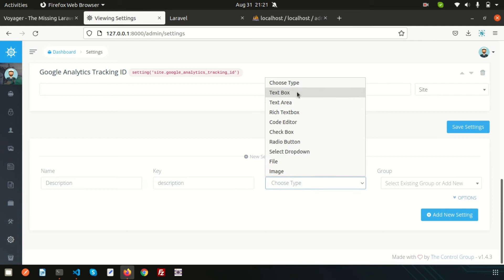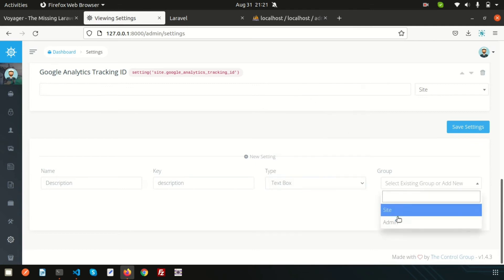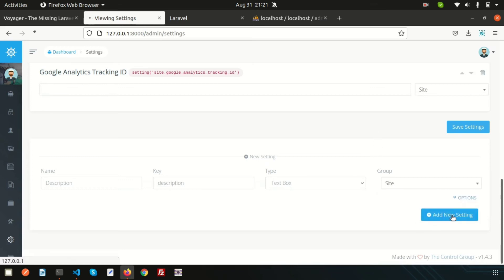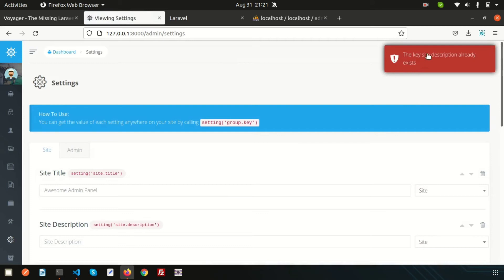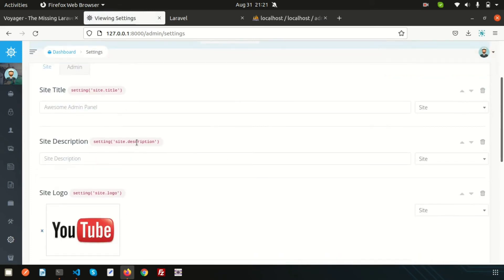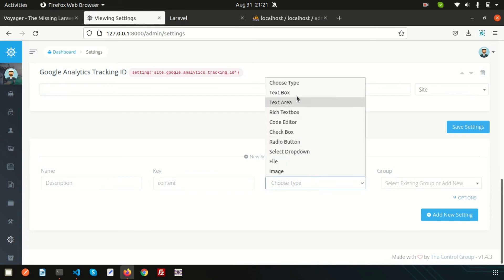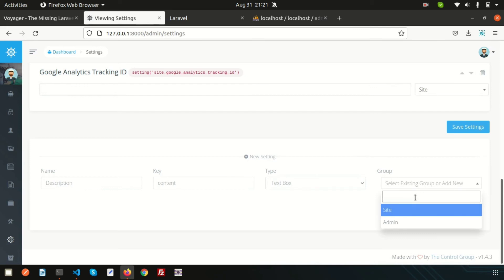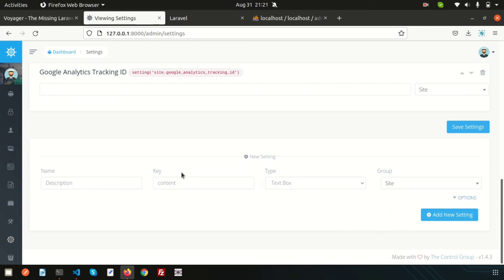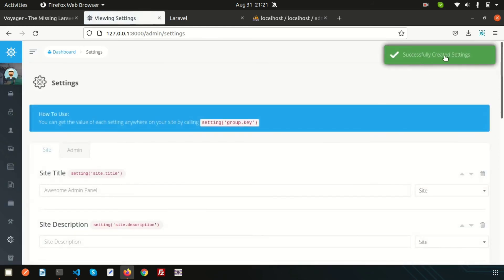Set the type to text box, and for the group choose from default site and admin group, or create your own — for example, a 'general' group for all-purpose use. The site key must always be unique since we use it to display records. Click 'Add Settings' and the setting is created successfully.